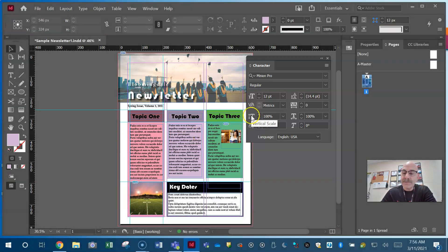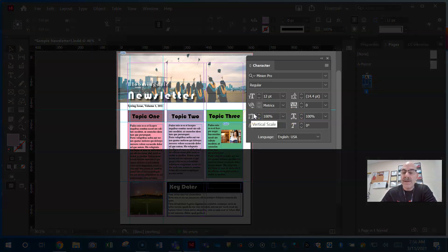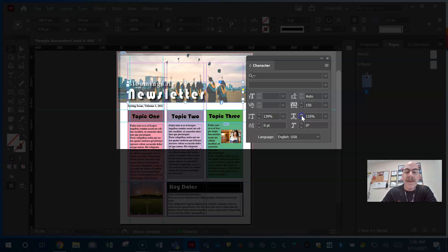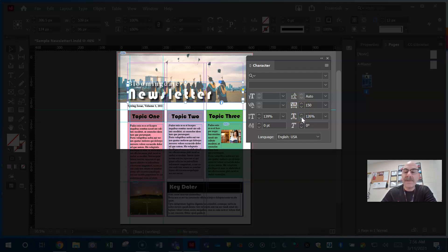Vertical scale and horizontal scale make the characters larger either vertically or horizontally. If I click on 'Newsletter' and increase my vertical scale, you see the letters are getting taller vertically. If I increase it horizontally, it stretches the letters sideways — it's actually scaling up the size of the letters, not adding space between them. You need to know everything in this character panel.